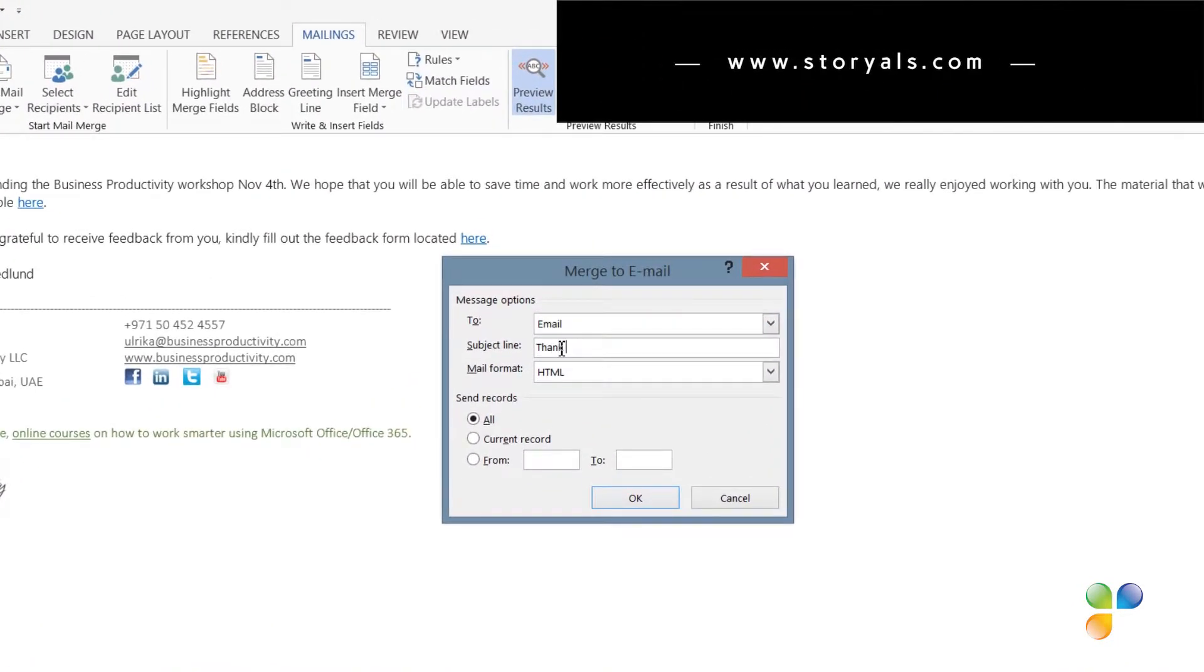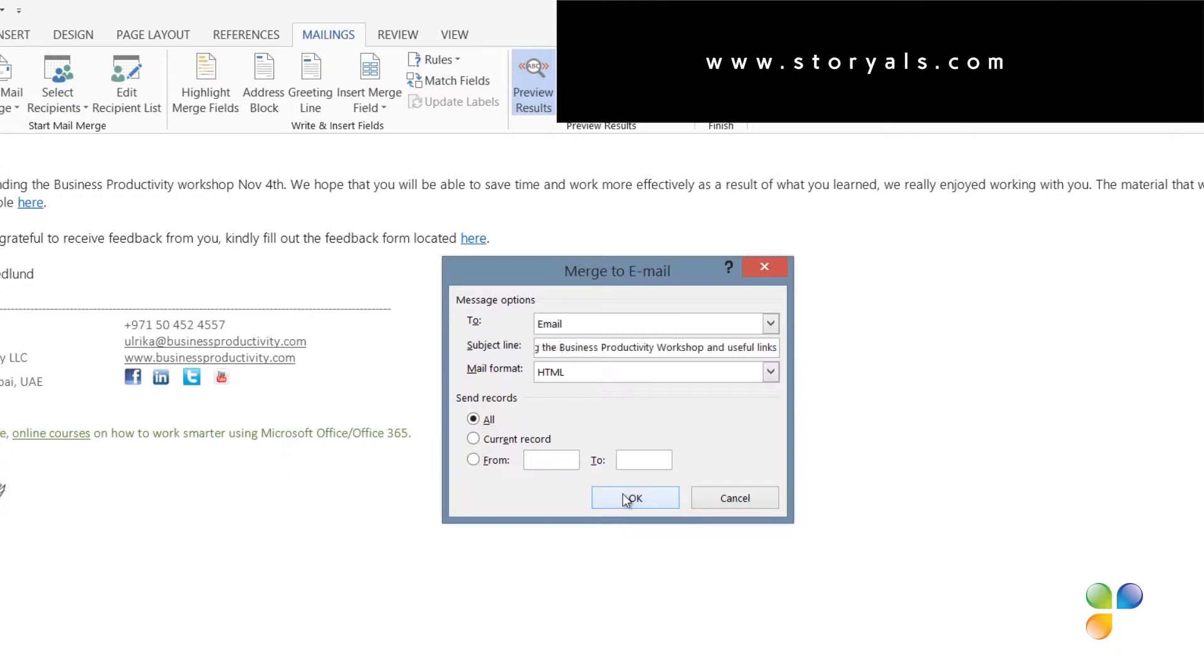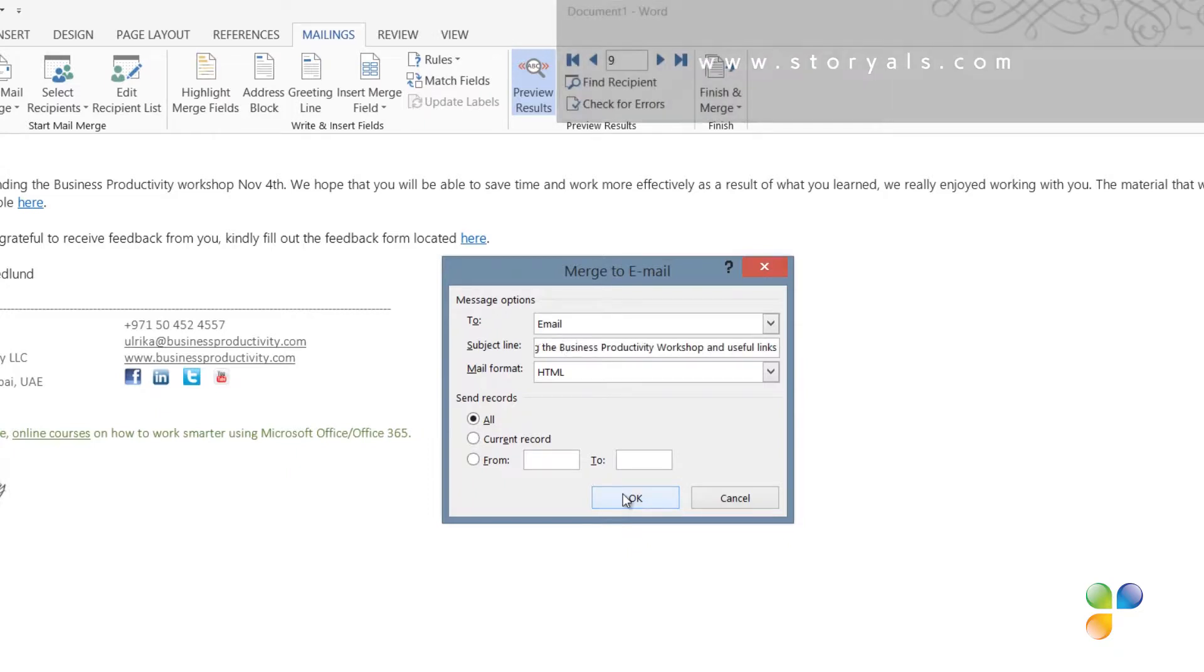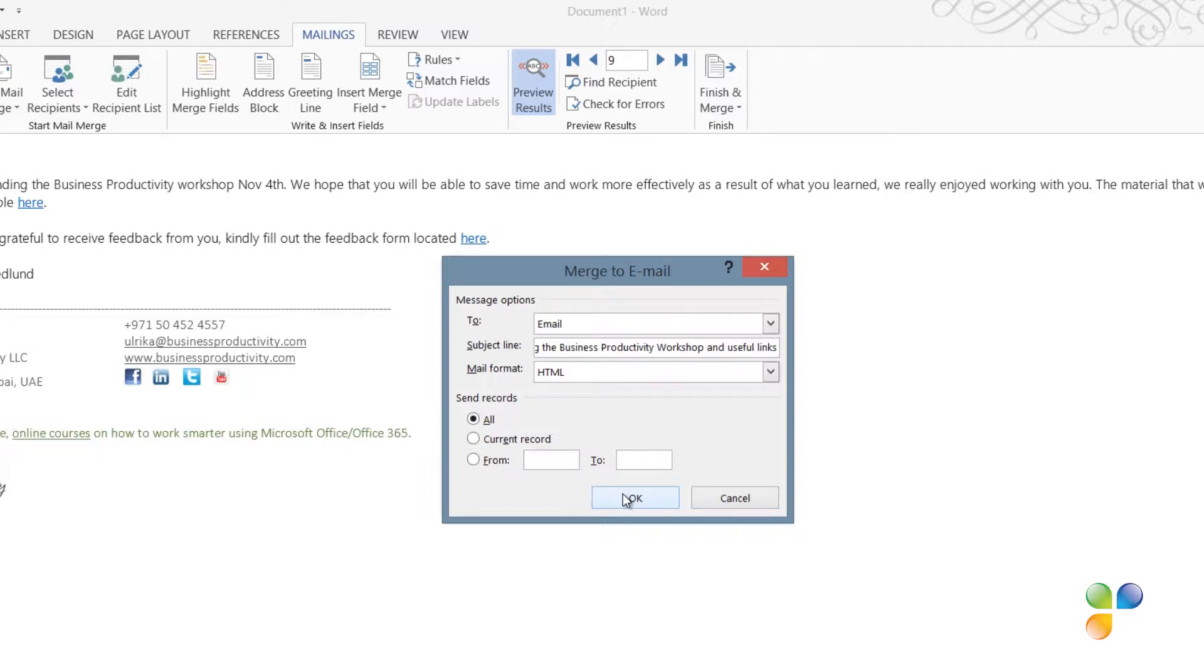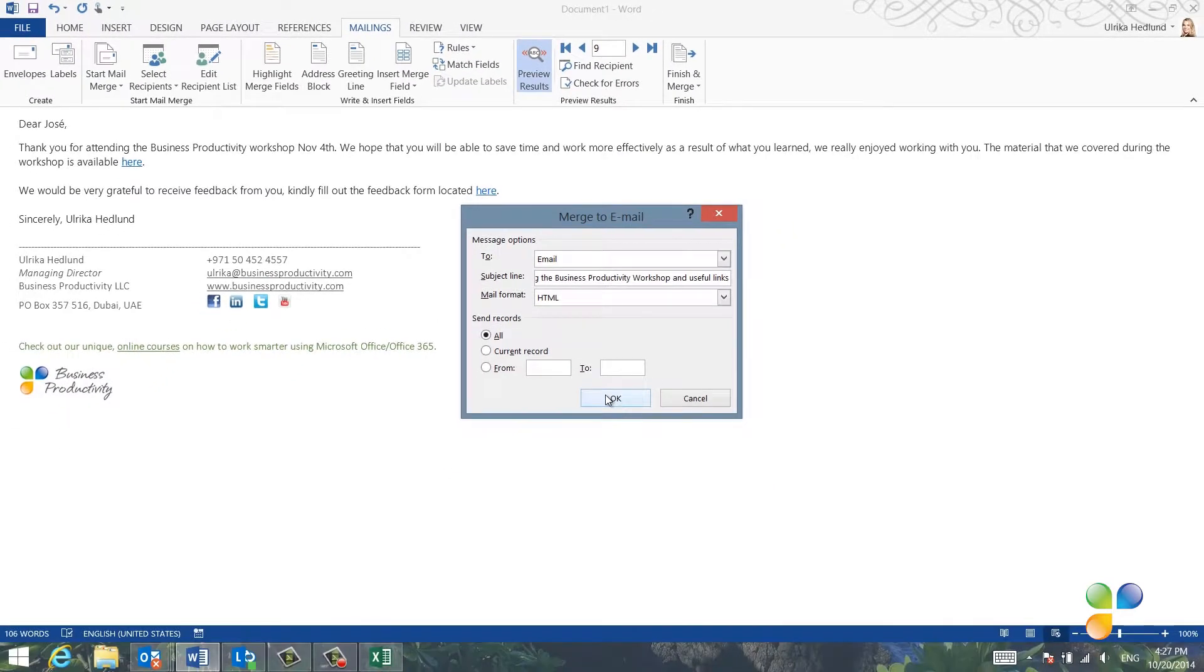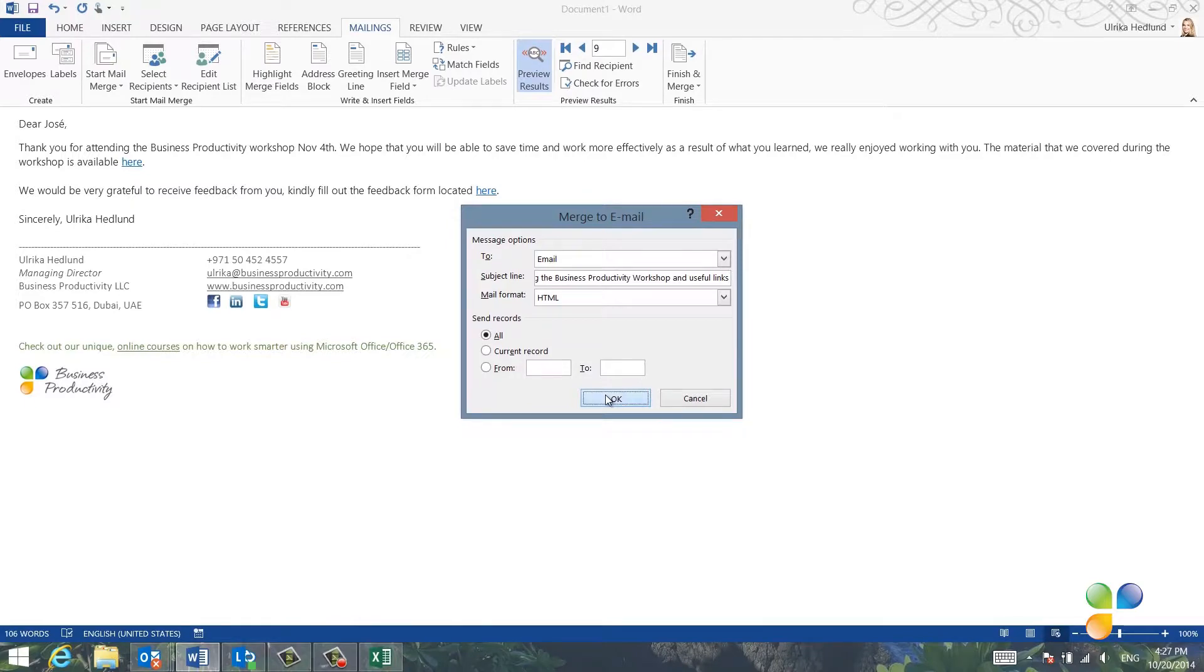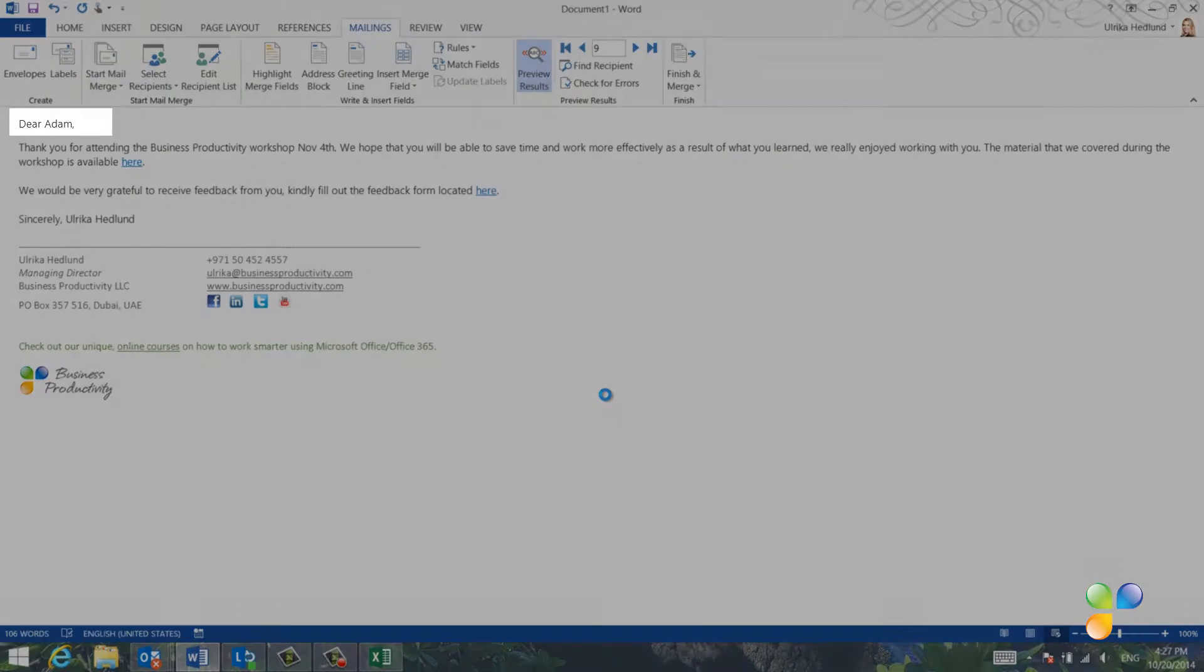Thank you for attending the workshop and useful links. I'll keep the mail format as HTML and I'll keep the default option which is to send it out to all selected recipients and then I'll click OK.